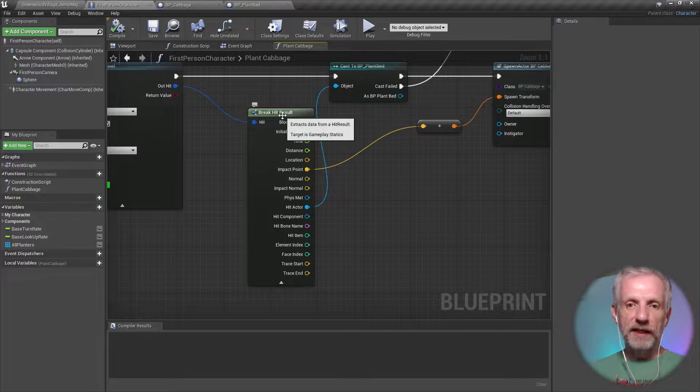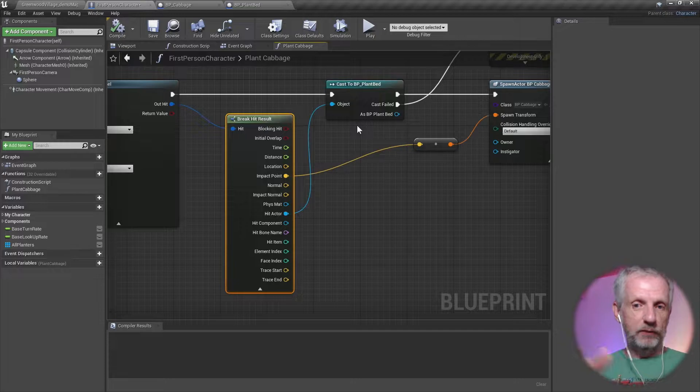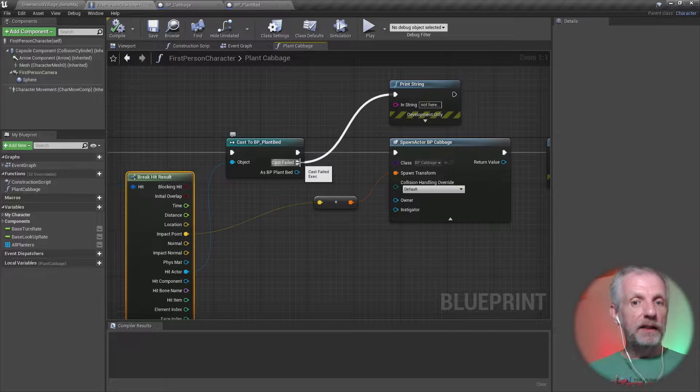Then on the out hit of that line trace by channel, I'm breaking the hit result apart, and I'm taking the hit actor and I'm casting it to my plant bed. So I'm hoping that the plant bed is hit, or whatever object I want to intersect with on the line trace.